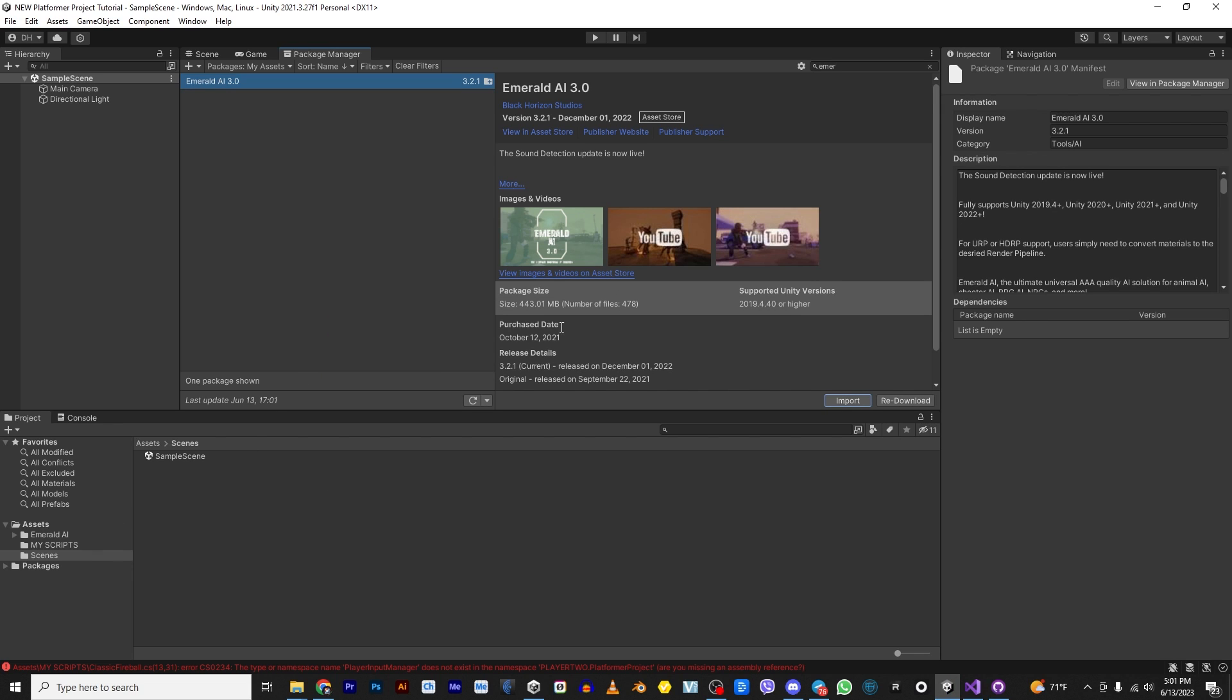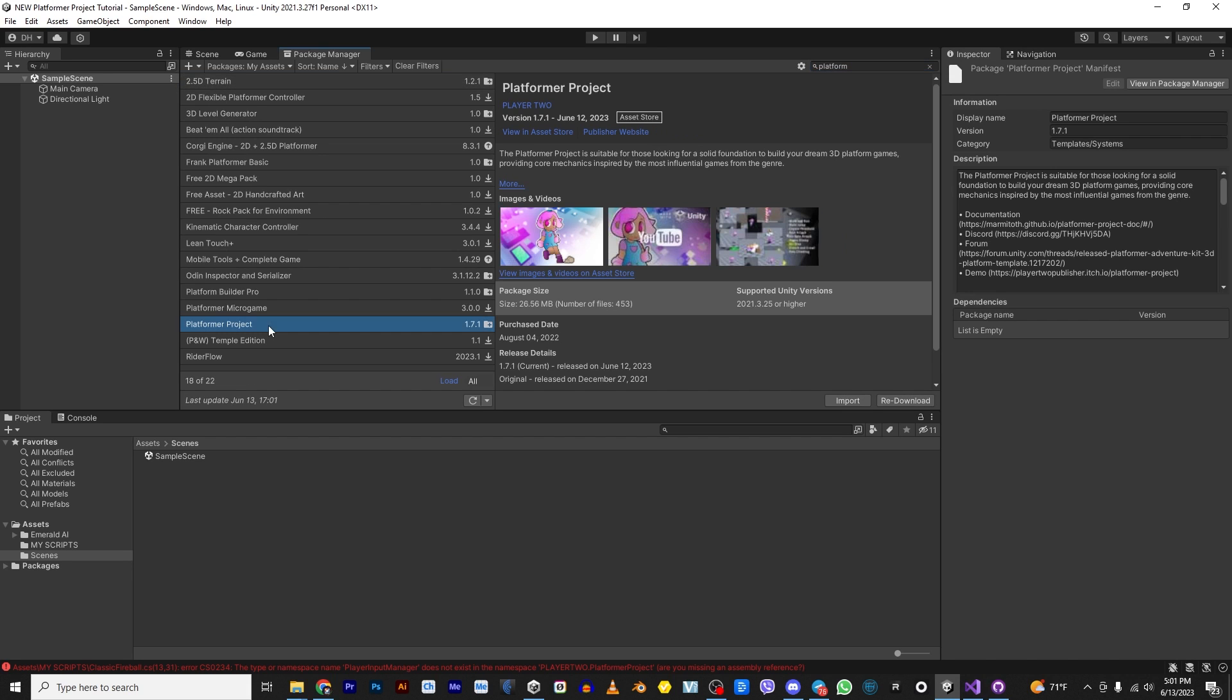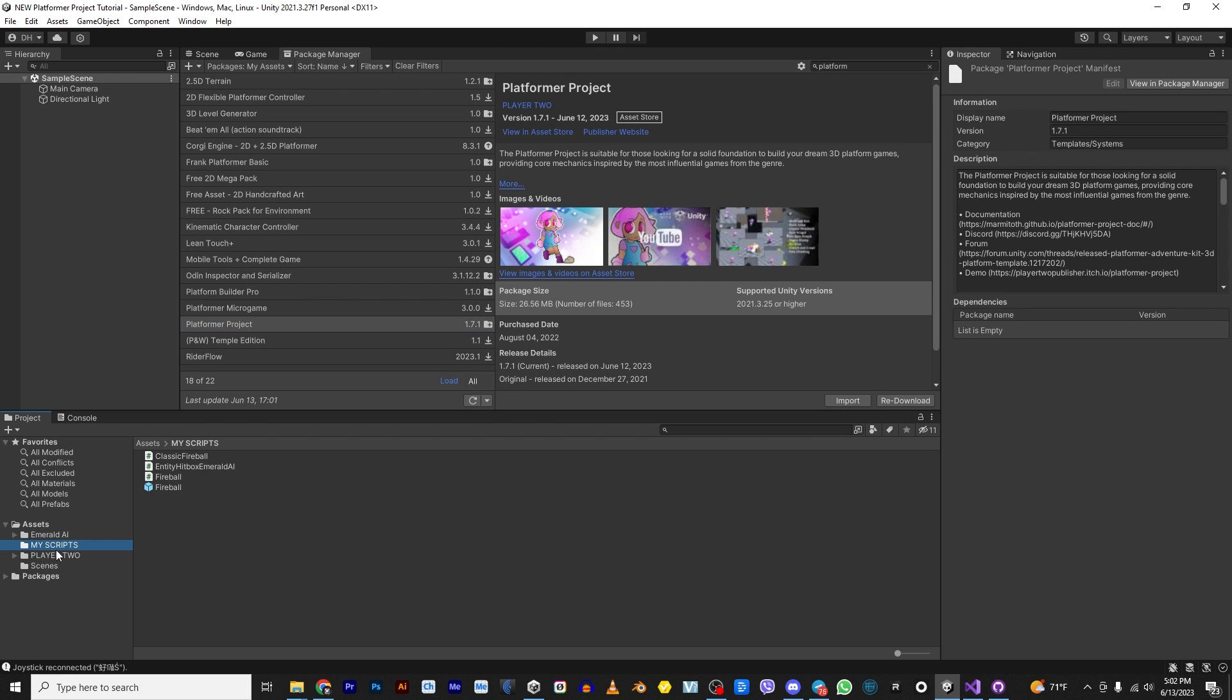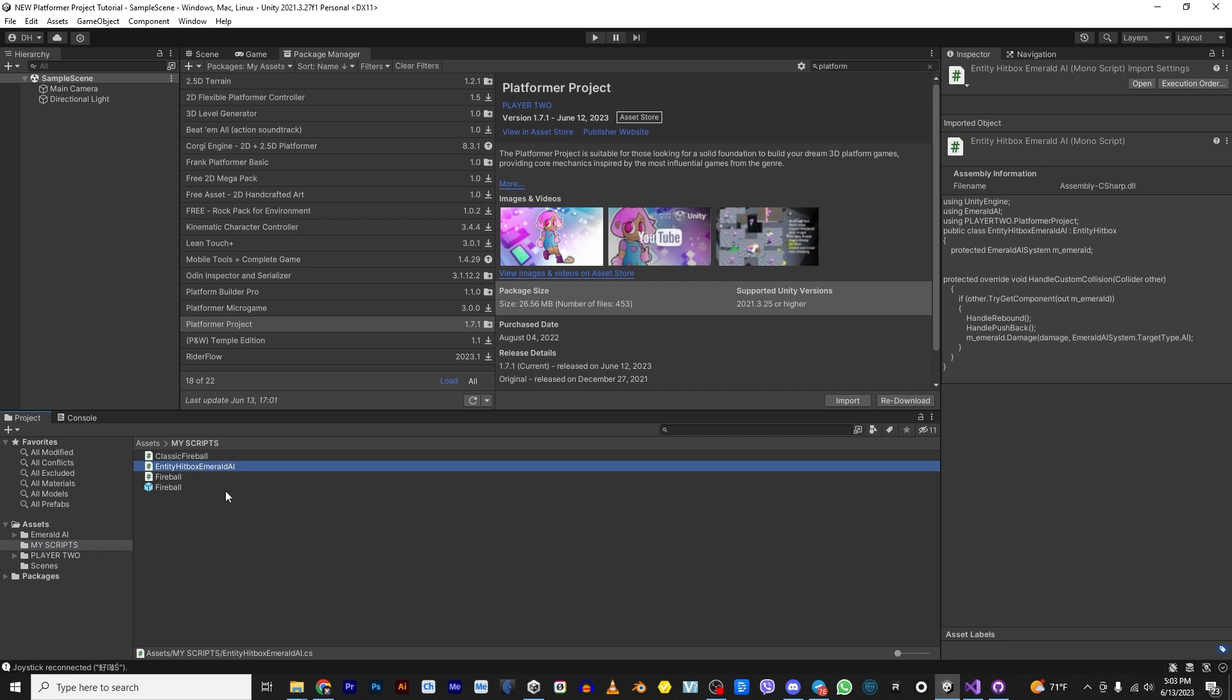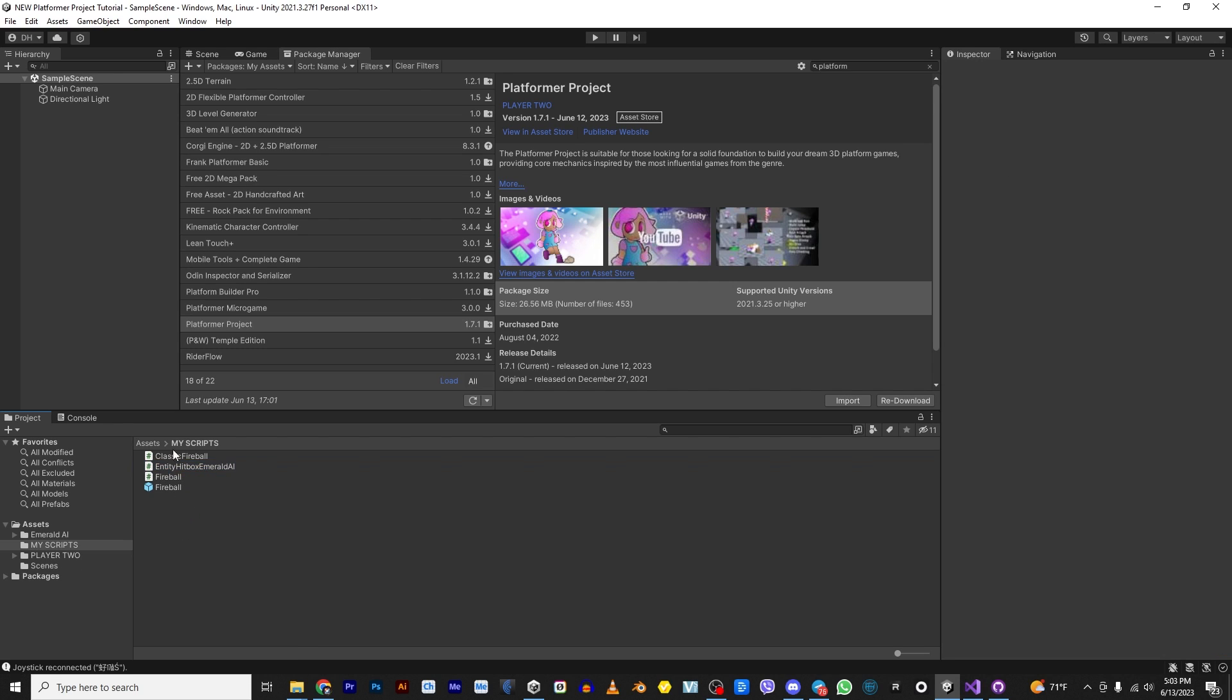Alright, so Emerald AI is installed. Now I'm going to install Platformer Project. Make sure it's updated. I'm using 1.7.1. Player 2 and Emerald AI are installed now. The only thing that I added was this folder that says My Scripts and I added the scripts and the prefab that is in the GitHub repository link in the description. These are the scripts I created for you. This is the script that Lucas creates for you in the tutorial in the documents. I'll show you where he did that. I just have it pre-made for you to make it a little bit simpler.